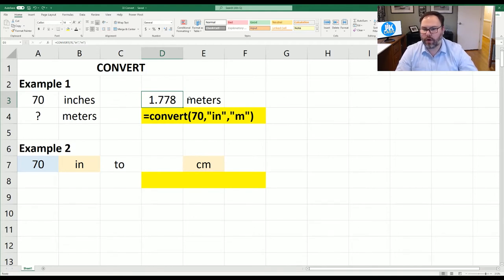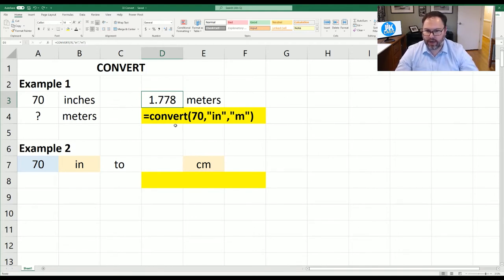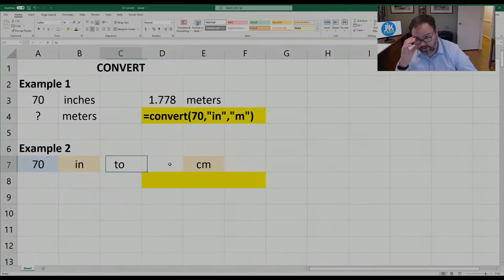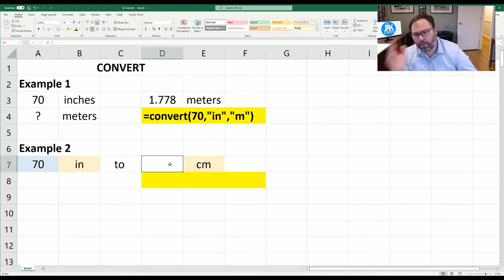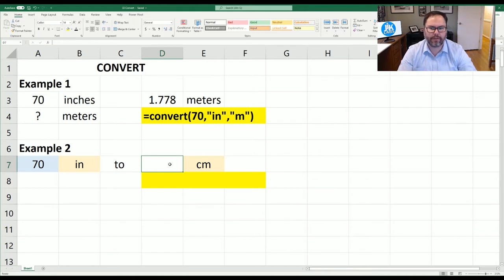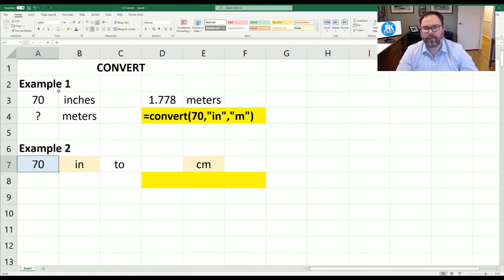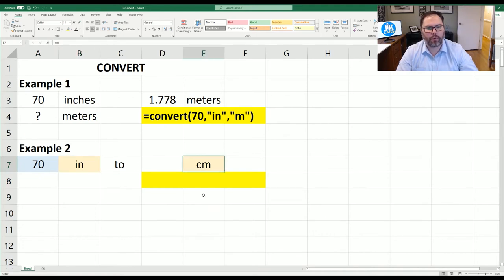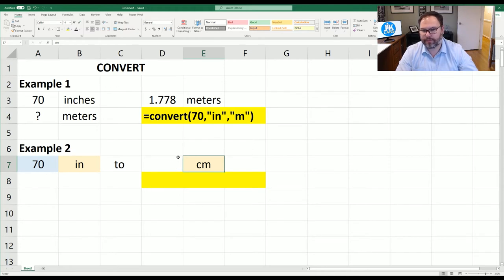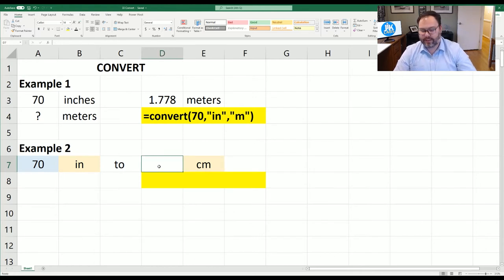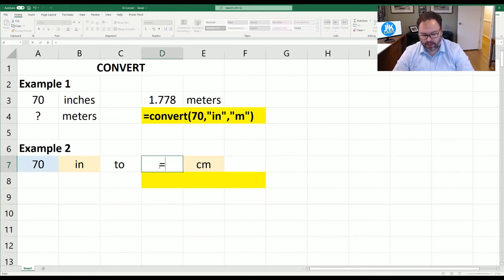So that is one way you can just hard code your equation to convert inches to meters. In example 2 we're going to use cell references so we don't have to go in and change it every single time like we would have to in example 1. In A7 we have the number which we want to convert. In B7 we have what it is originally and in E7 we have what we want to convert to. Since this is centimeters our answer will vary by a couple of decimal places.